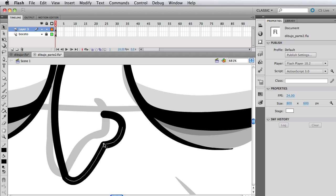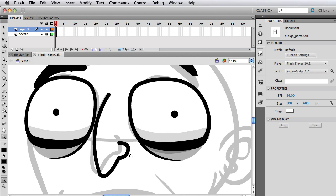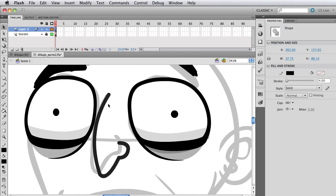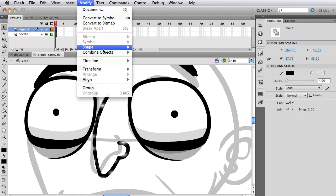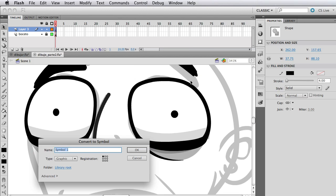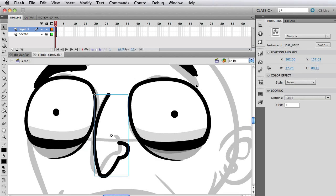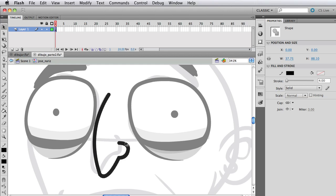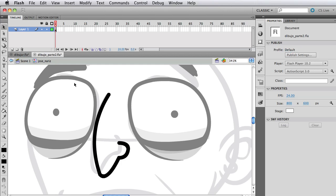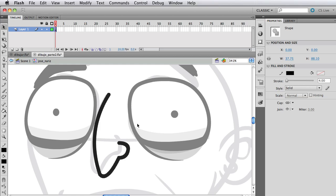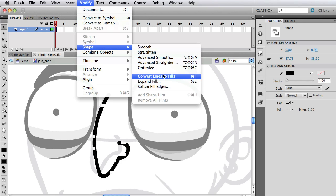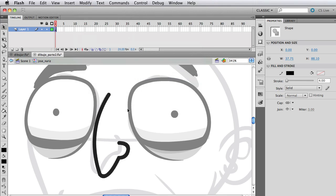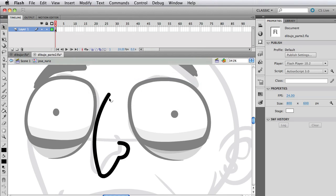So yeah, that's a nice little trick I think and I think that looks like pretty good nose and what I'm going to do is just double click, select it, I'm going to modify, convert to symbol and Jose Nariz, which is the Spanish for nose. We're all learning things Flash and Spanish on this and me English speaking.